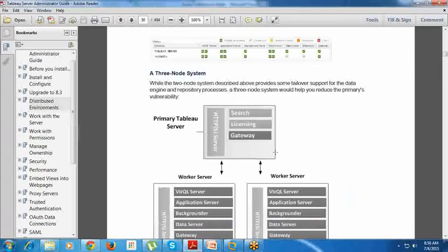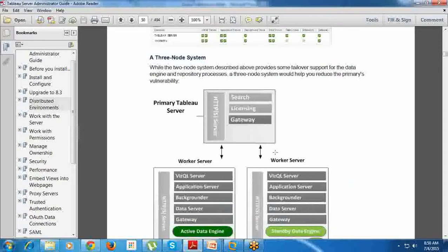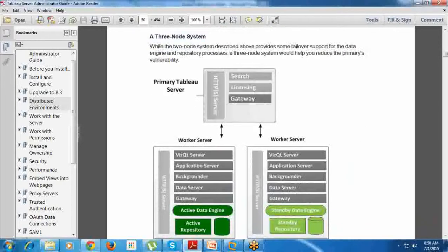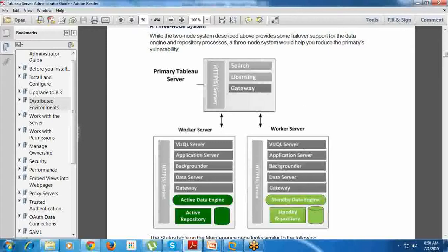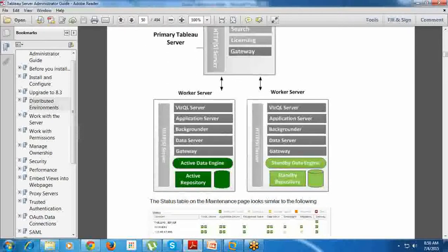From that gateway, I can monitor each and every cluster performance. One more architecture is called three-node system. Here also we can have search, license, gateway. We can have worker server and a number of worker servers we can keep adding like this. We will see that practically - all these images - how we can see that primary server and worker server are configured.